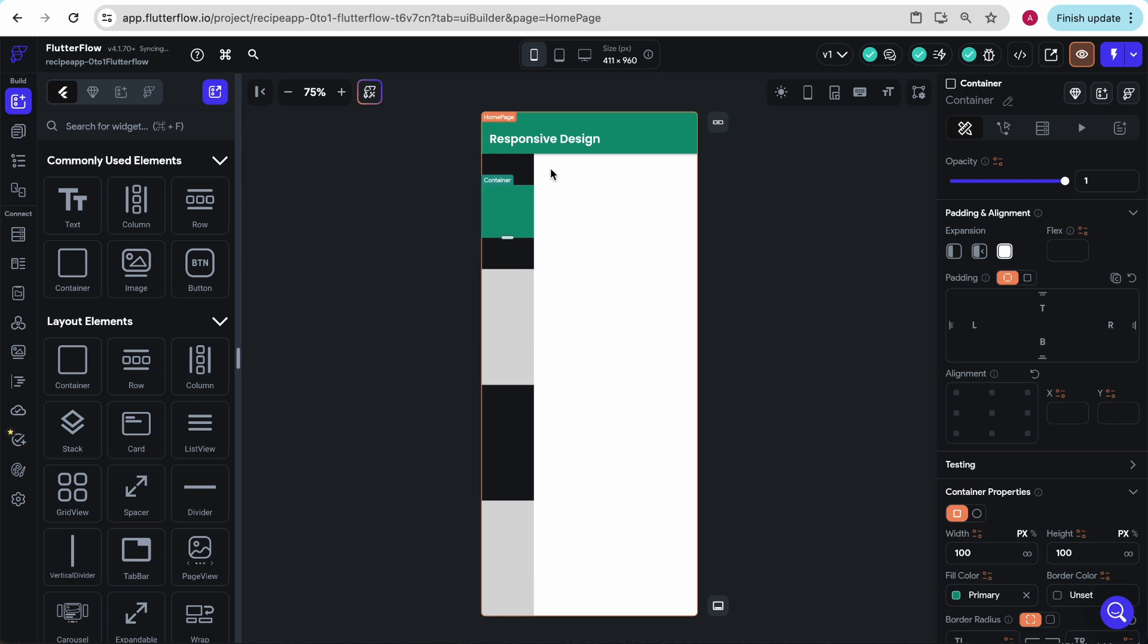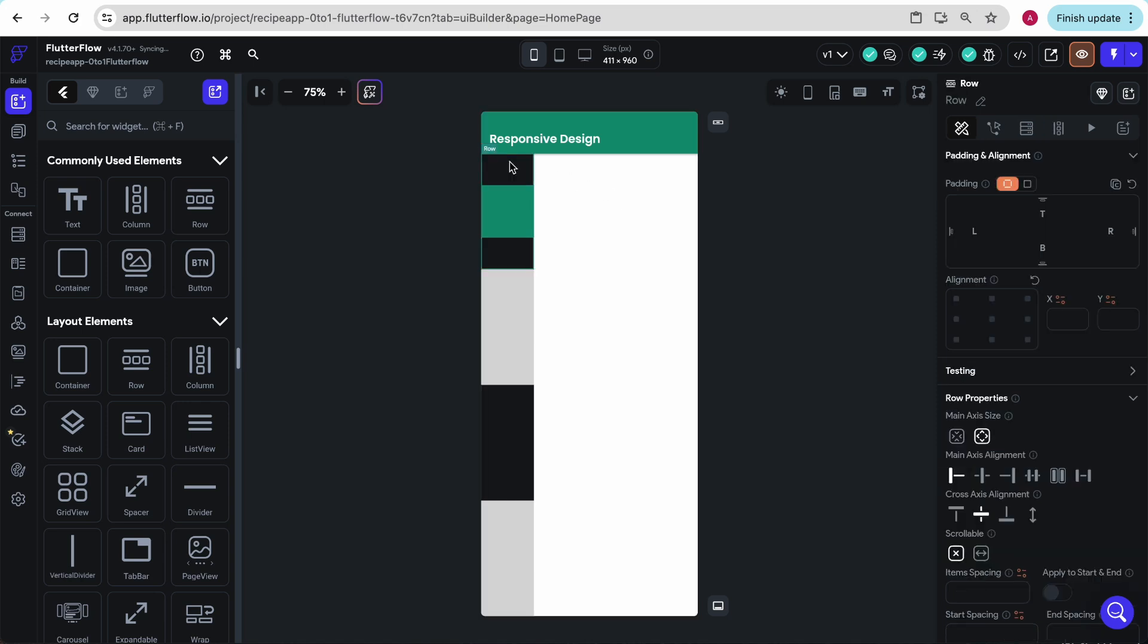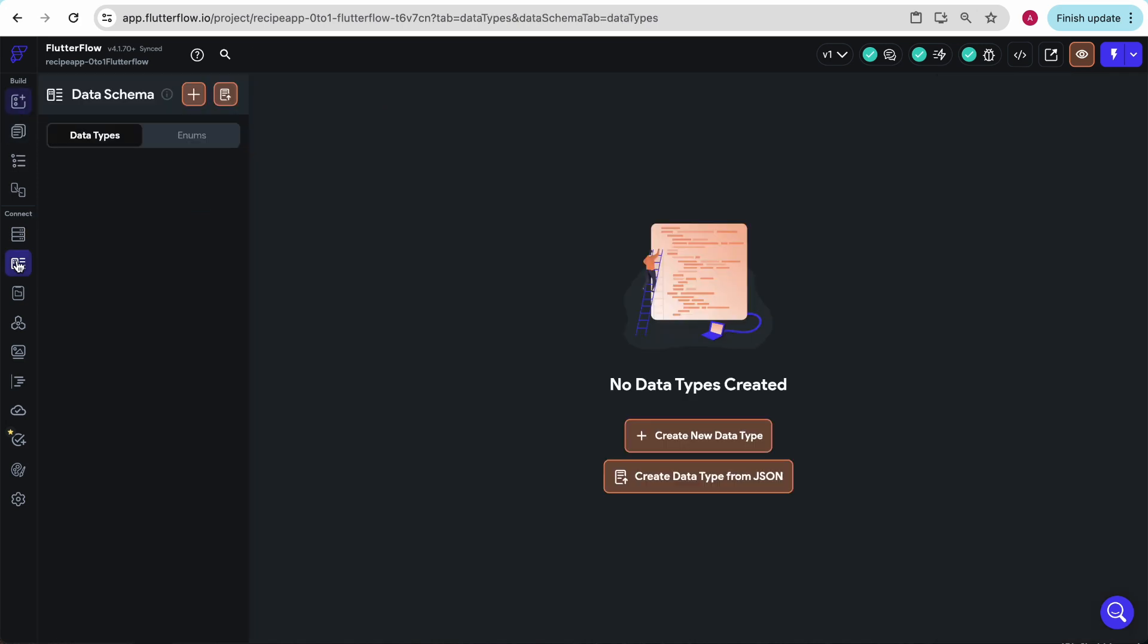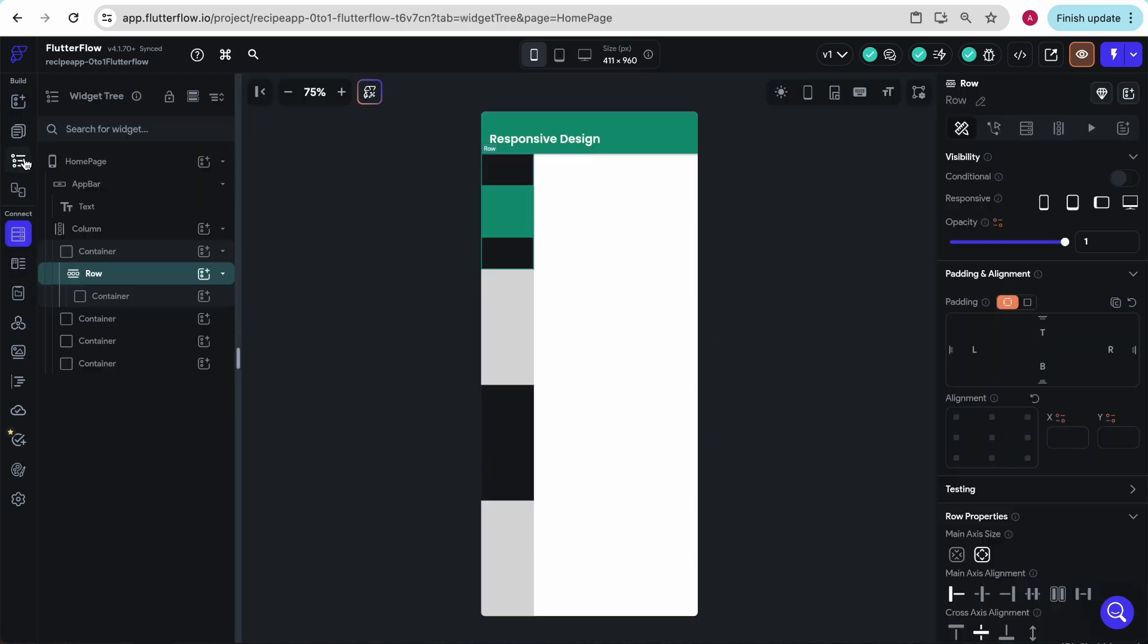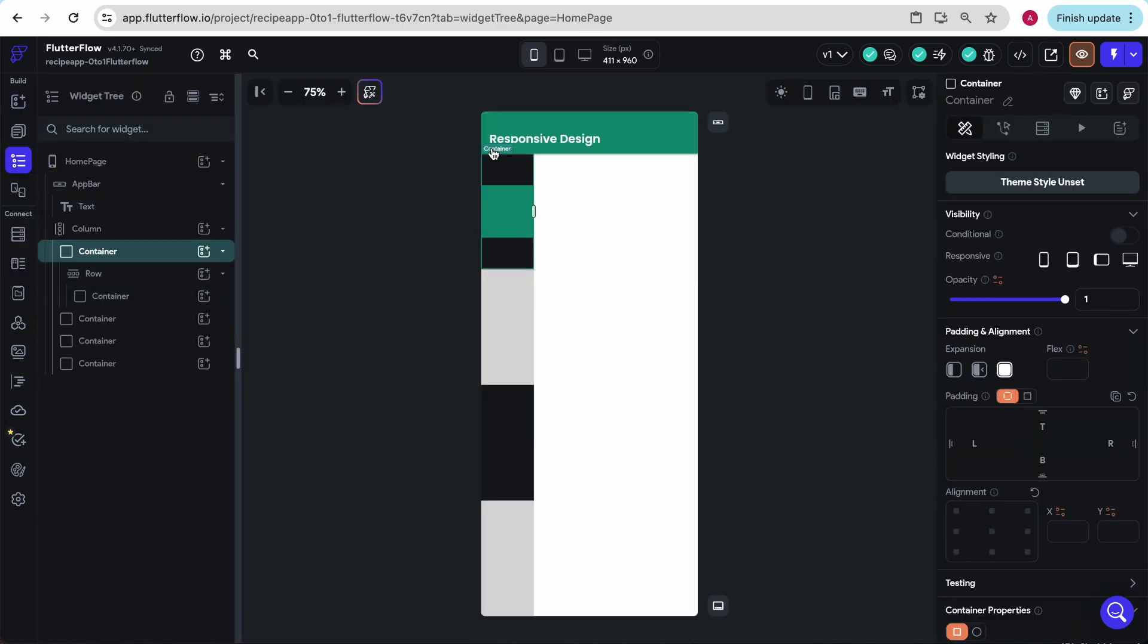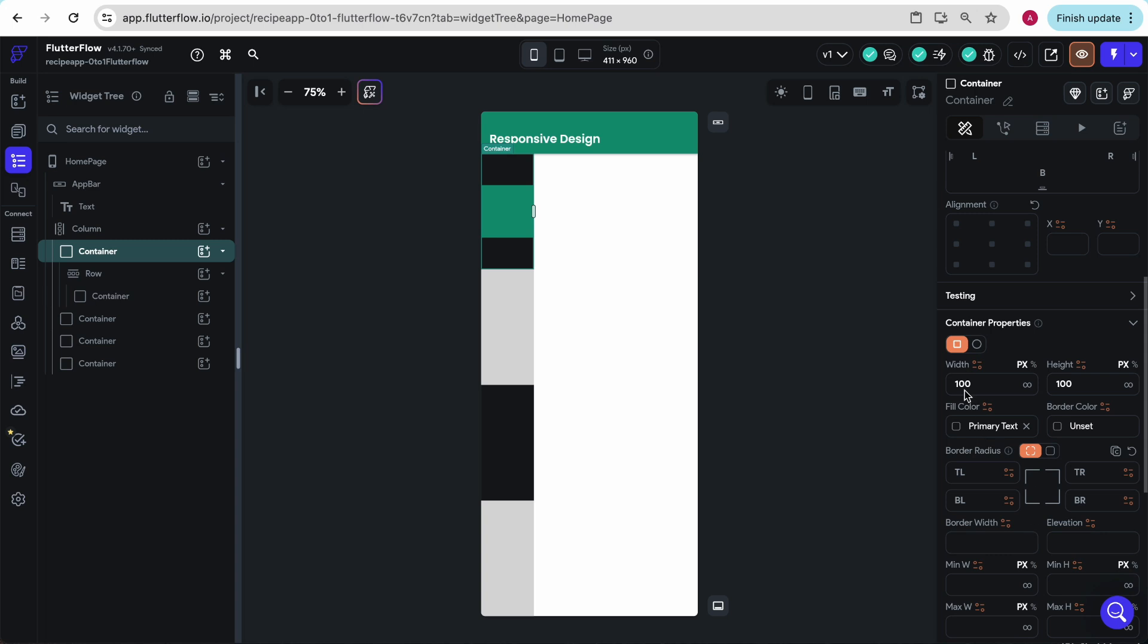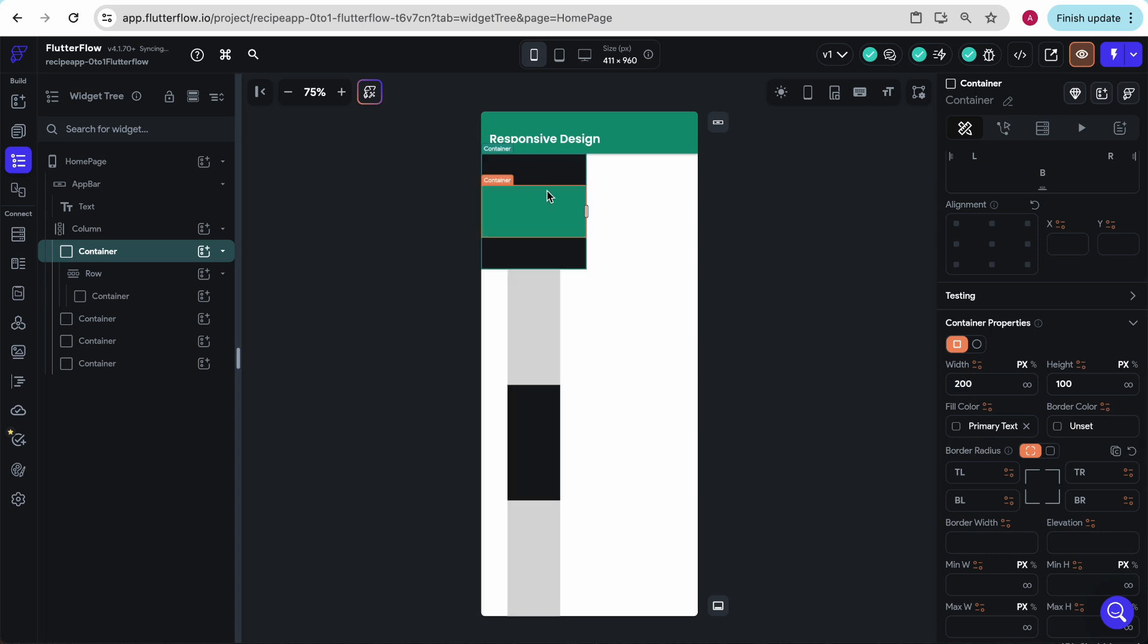Nothing. Because it's already taking up the available space that this black container gives it. And if I expand this to 200, we see this grows as well.